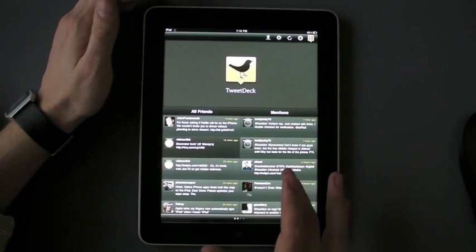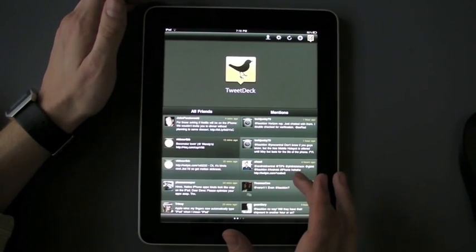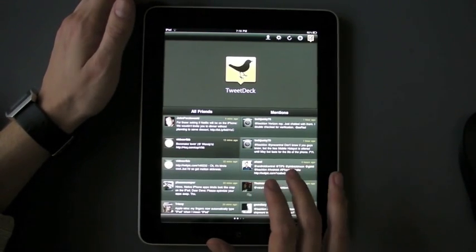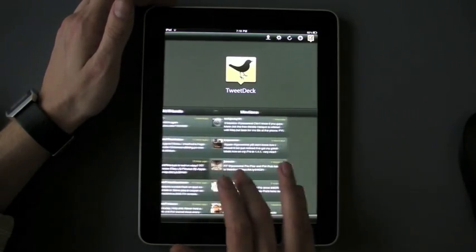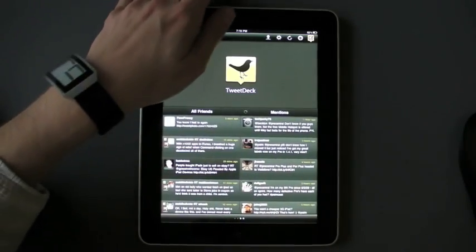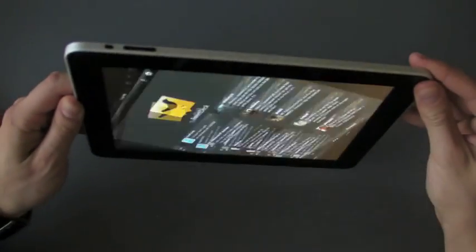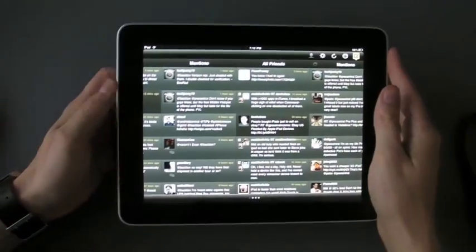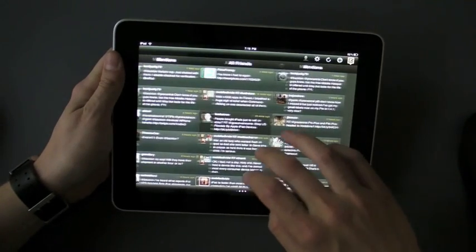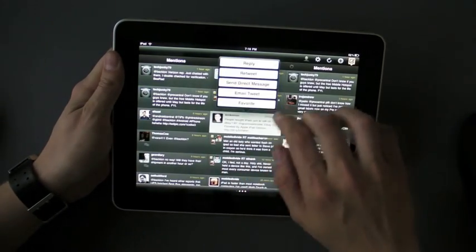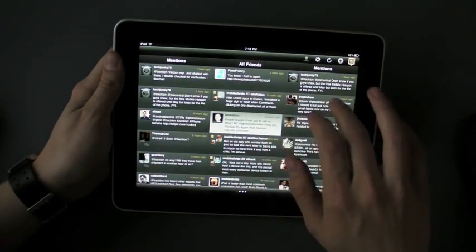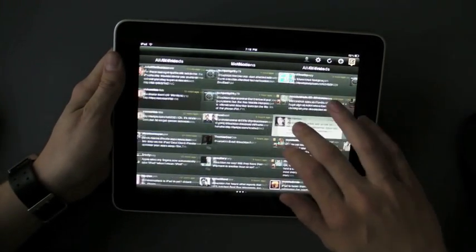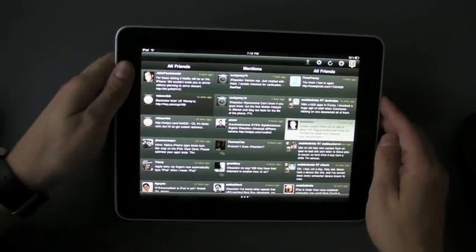The basic idea of TweetDeck is that it gives you multiple Twitter streams and so you can scroll horizontally through your different Twitter streams. You can see I've got two accounts signed up here and I'm looking at all friends and mentions for one account, all friends and mentions for another account.